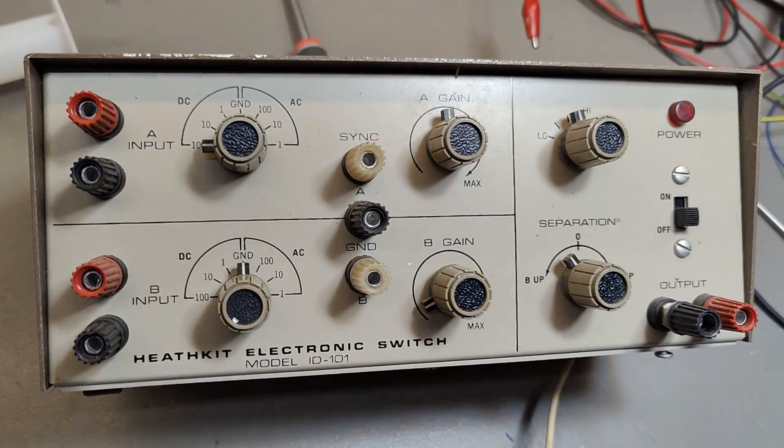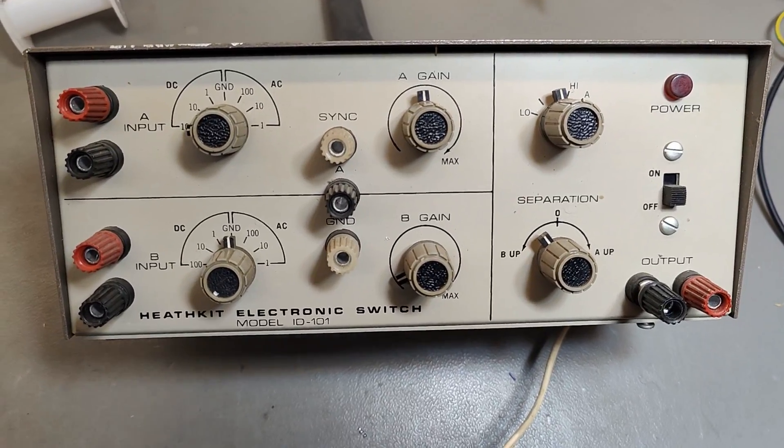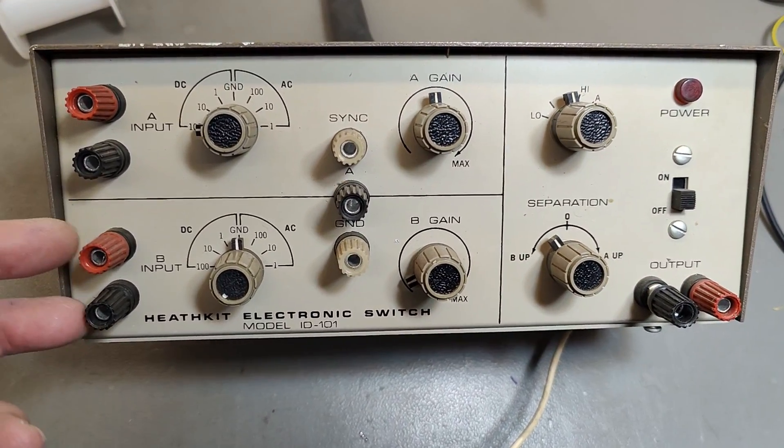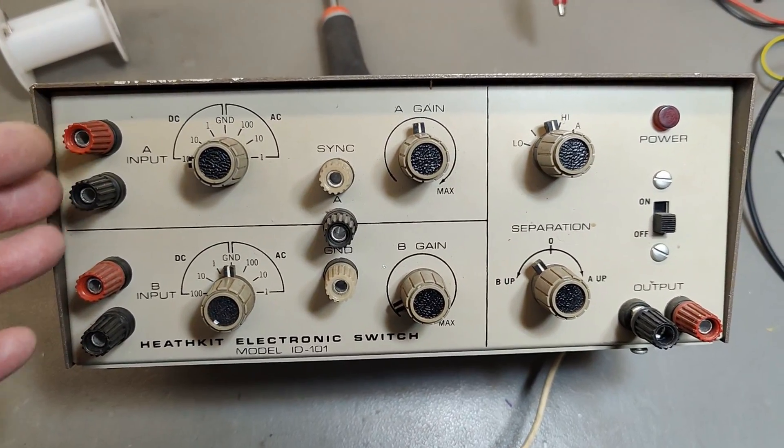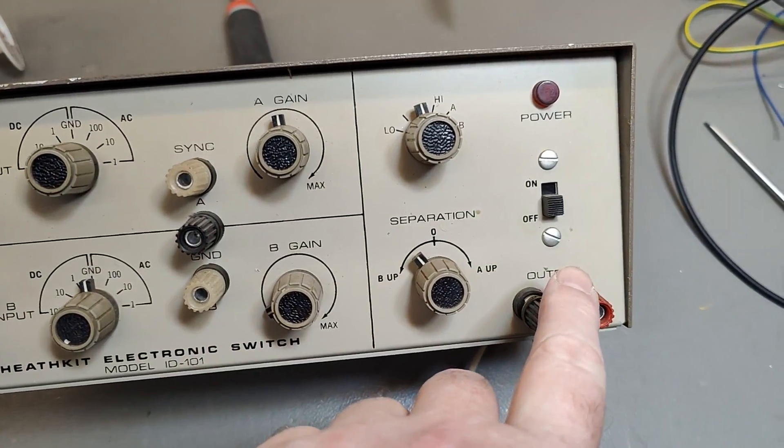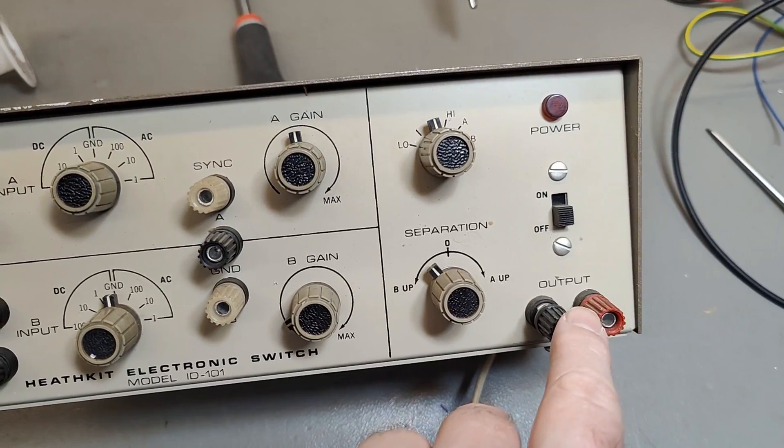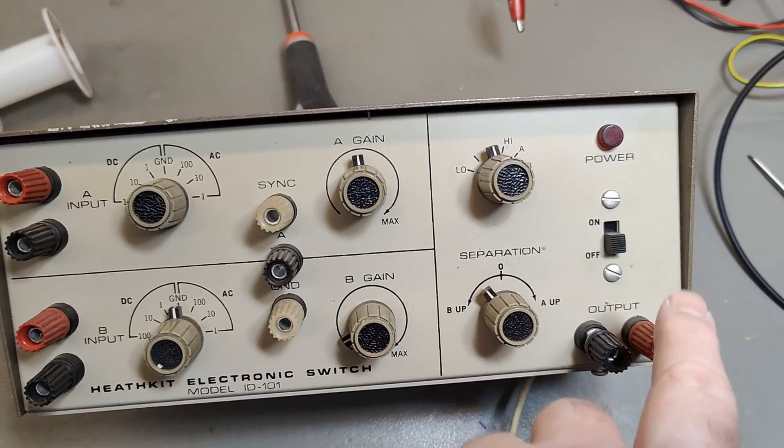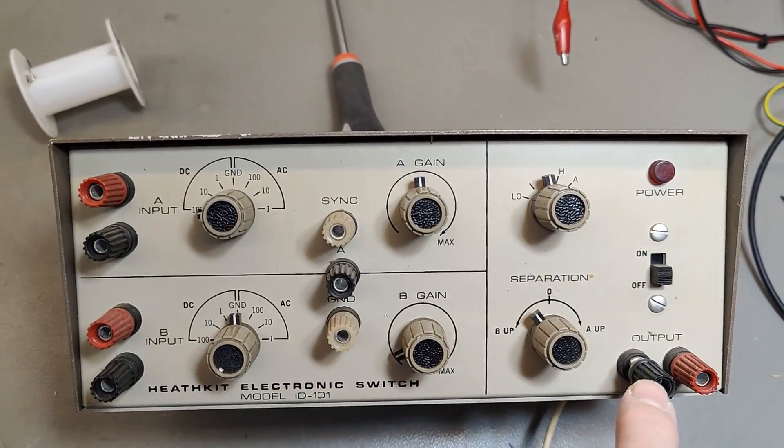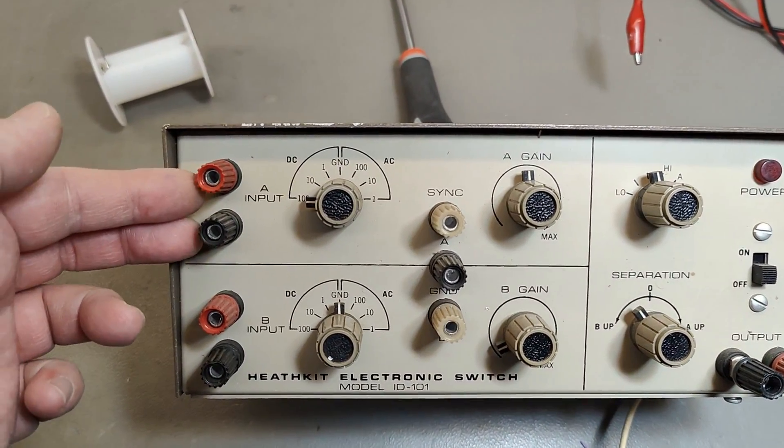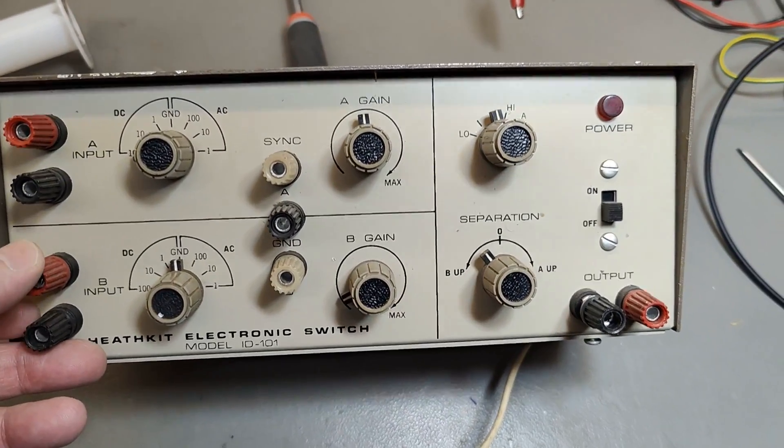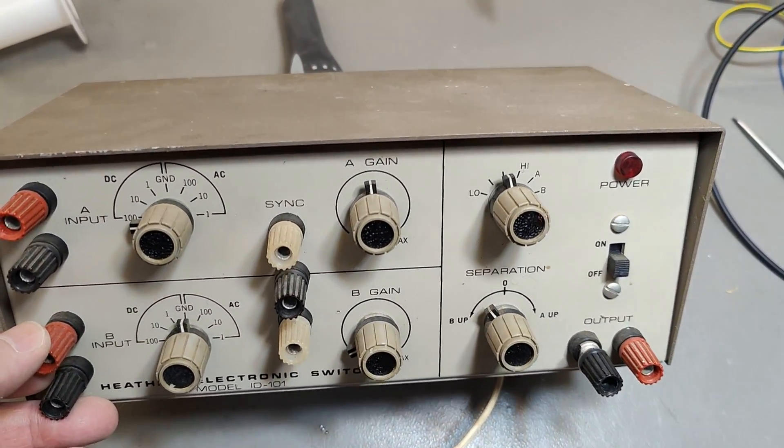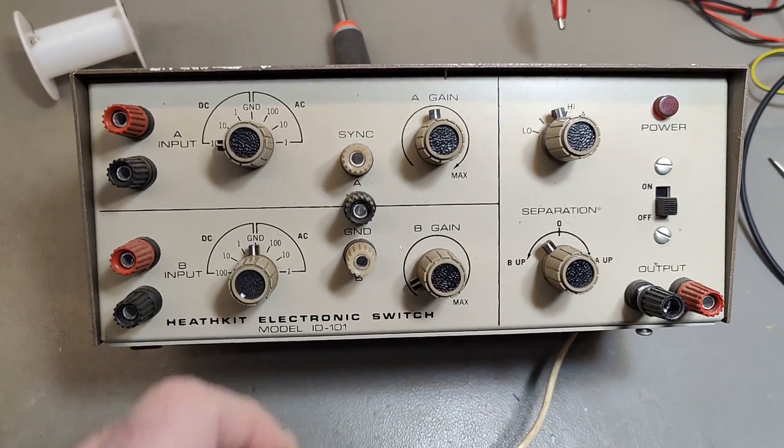The whole idea about this product is to take two analog inputs just like an oscilloscope and then chop it into one channel that will go to a one-channel oscilloscope. So it's a front end for a one-channel oscilloscope to make it into a two-channel. I really hope this one works so we can try this out.